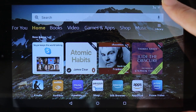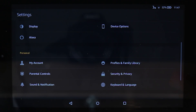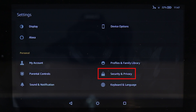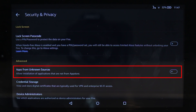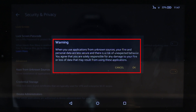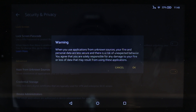Step one is to scroll down and touch the gear icon to go to Settings, then scroll down, go to Personal, and touch Security and Privacy. Then touch Apps from Unknown Sources. Your Amazon Fire will give you a warning saying that installing anything outside the App Store could be dangerous. Be very careful and only install apps that you trust. Once you understand this, just touch OK.